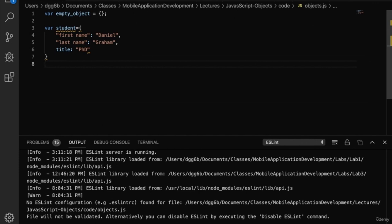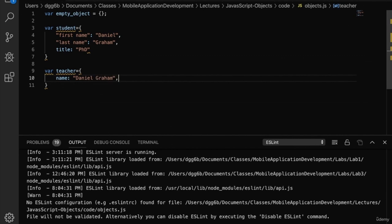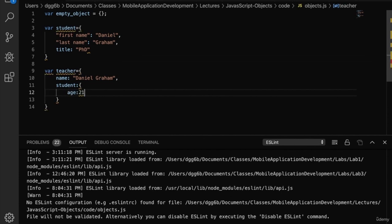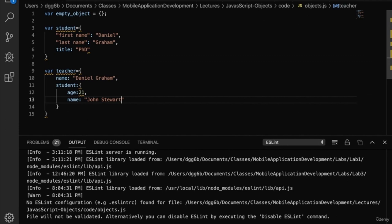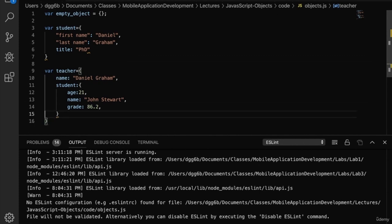Let's add a third property, last name. The name is 'last name' and the value is 'Graham', separated by a comma. It's important to note that the last comma is optional for objects. Objects can also contain other objects. Let's create an object called teacher that contains the student object. We'll add a name property — Daniel Graham — then a student property which is another object containing age, name (John Stewart), and grade (86.2). Remember that trailing comma is optional.